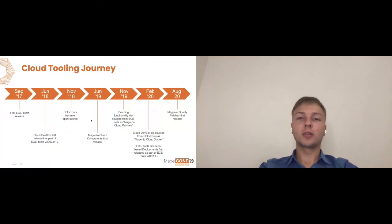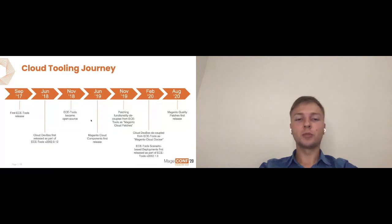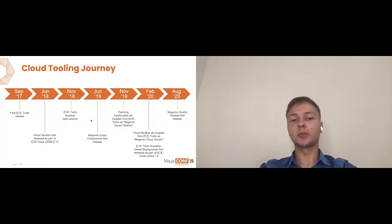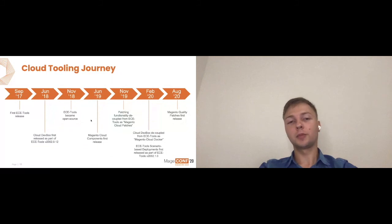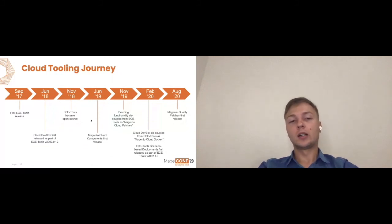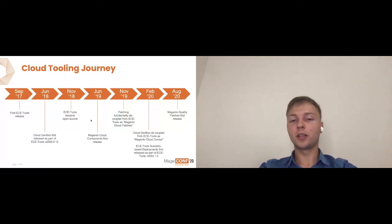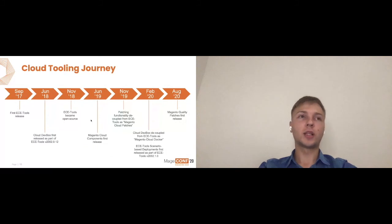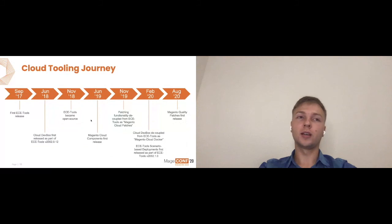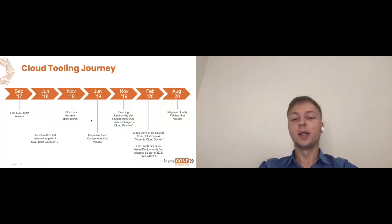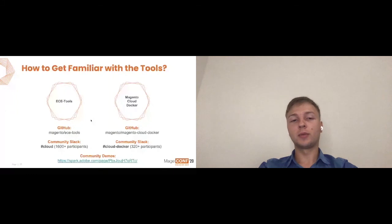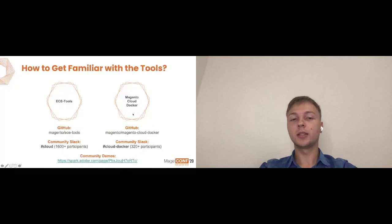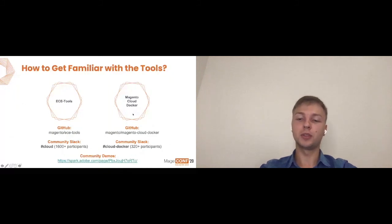How to get familiar with tools? We've got two community Slack channels, one cloud, one cloud docker. We have 1,600 participants on cloud and 320 on cloud docker. We have a pretty huge community for these tools. Hopefully, you're already on those channels. If you are not, please join. And at the bottom of the page, just please make a screenshot. It's our Spark URL for our community demos. Our team is running demos every week or every other week, and we are showing all the cool new things we have. Community members join us for some of those talks to present their achievements in this area. We'll be happy to see you there.